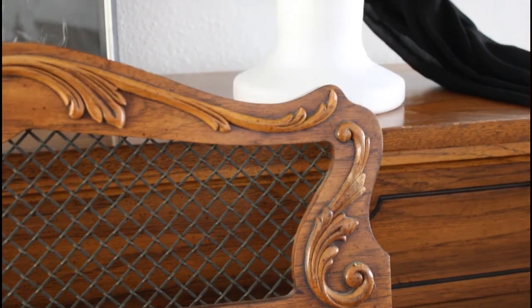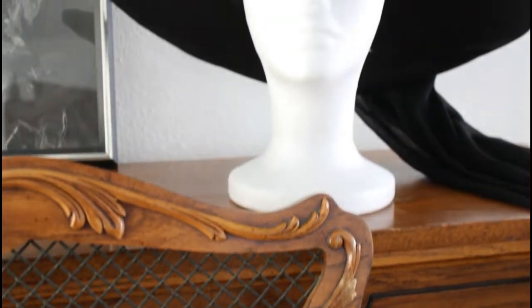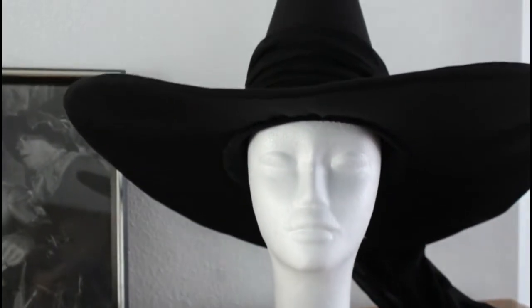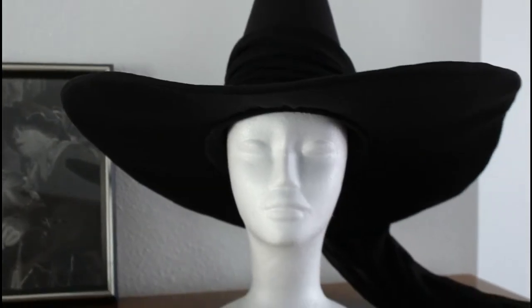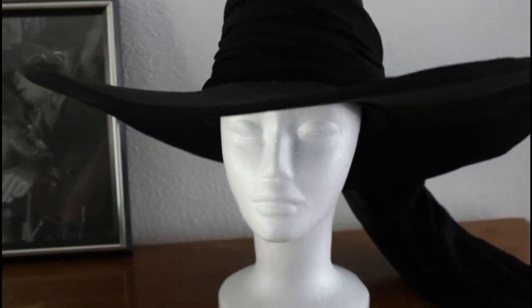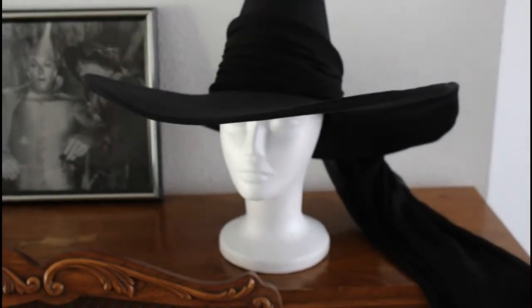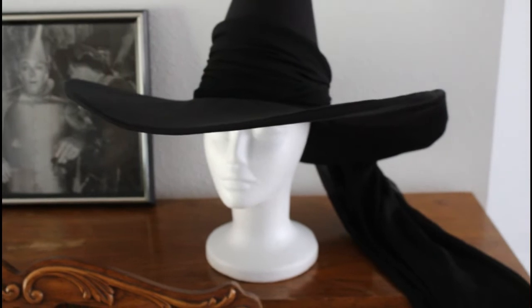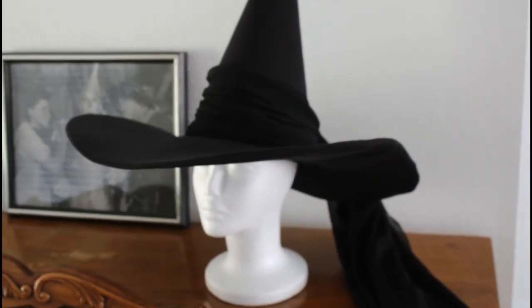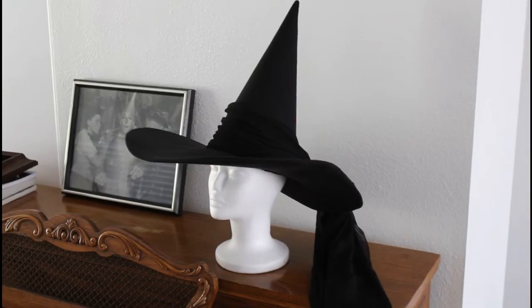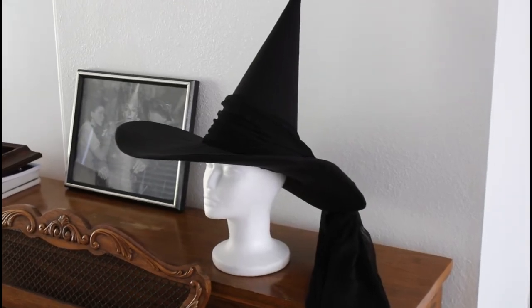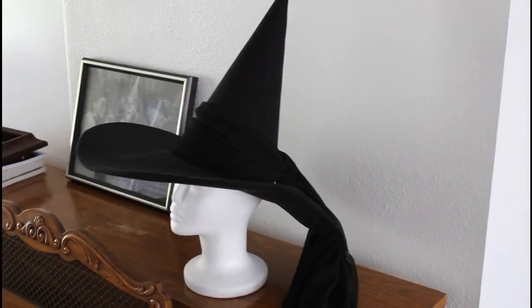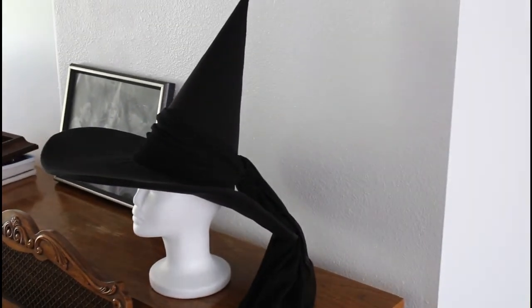I think it looks pretty much just like the original. What do you guys think? I like the wave the wire creates in the brim. I also bend it down the front since that's what's happening in the original.